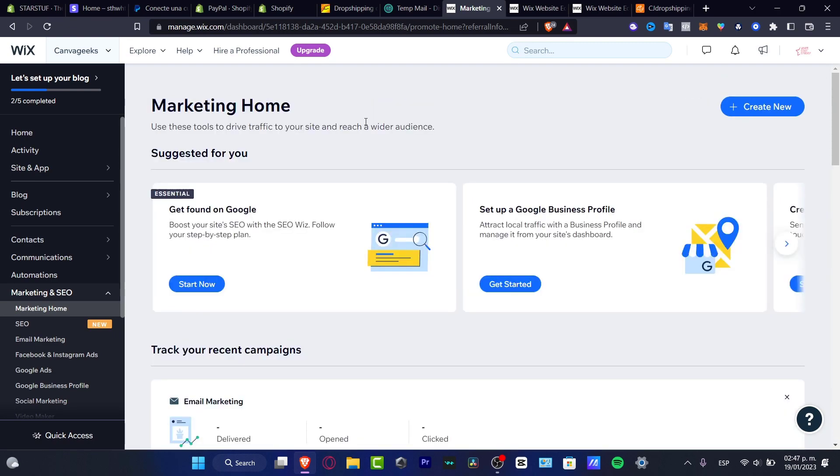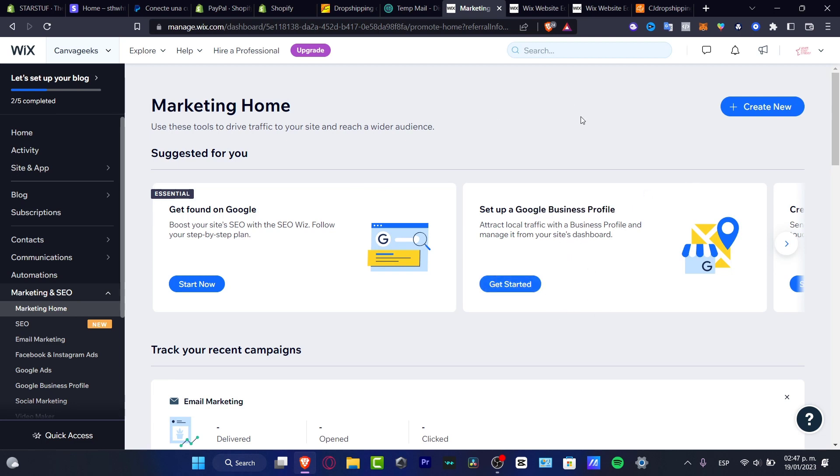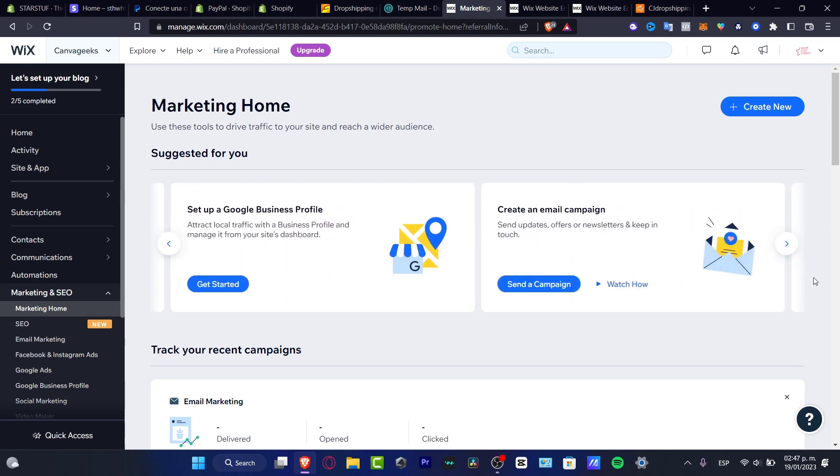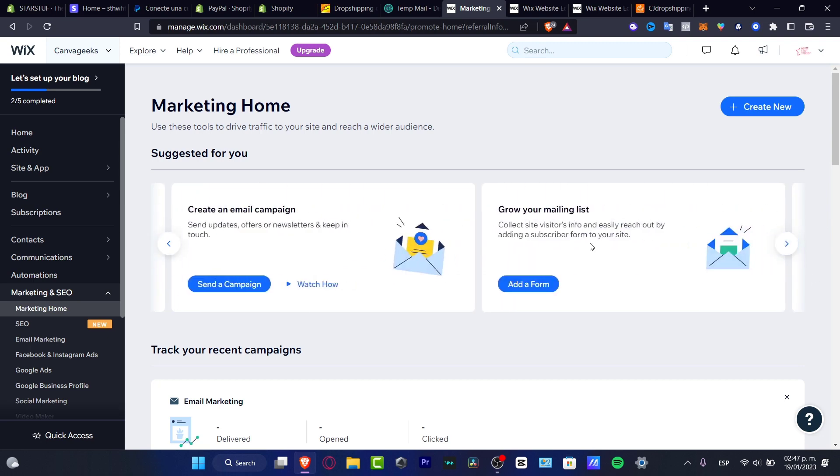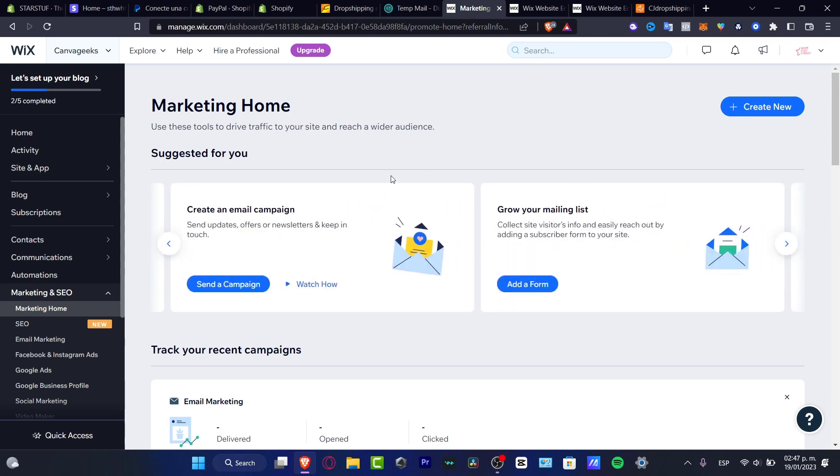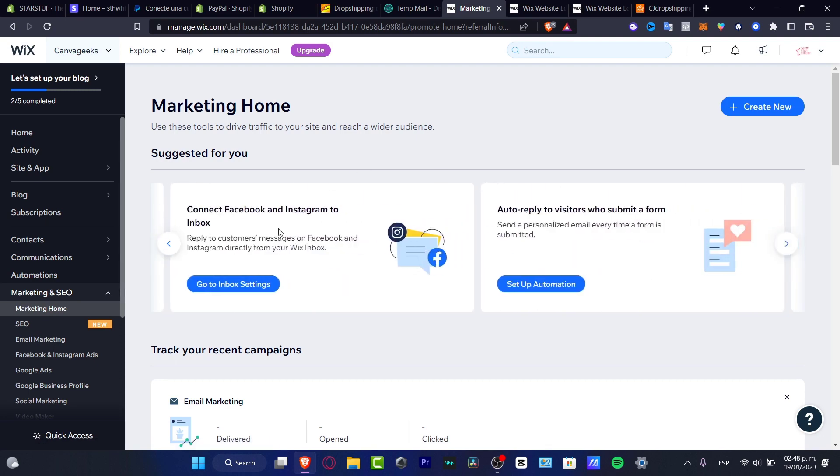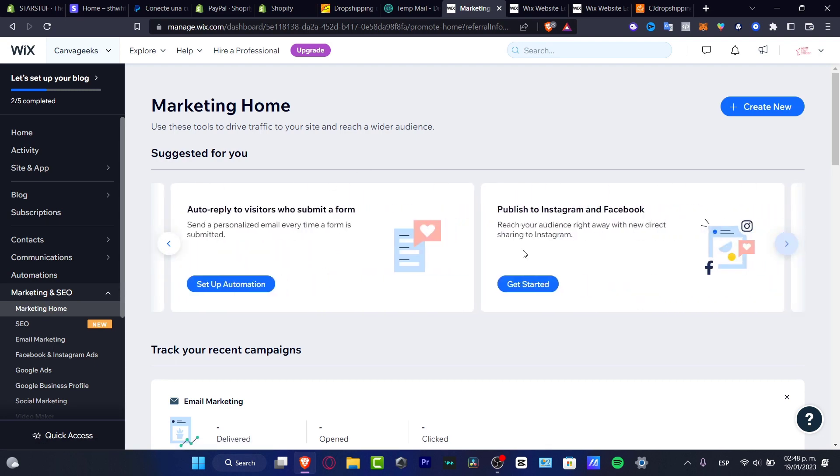I want to have my Google Business Profile already added here so I can see the dashboard, the marketing tab here in my website. I can start an email campaign, add forms, connect Facebook and Instagram, connect automations and do so much more.